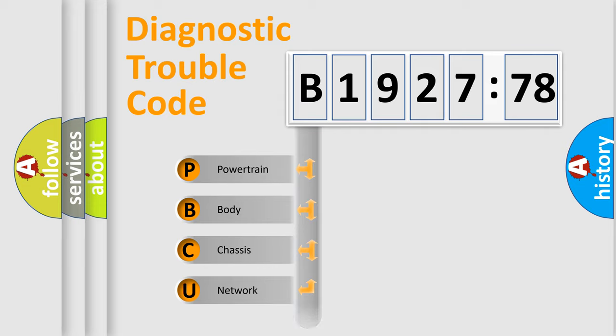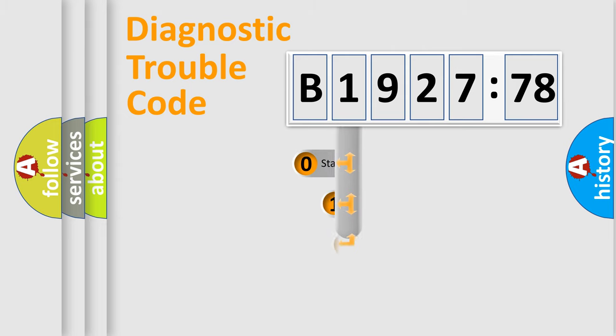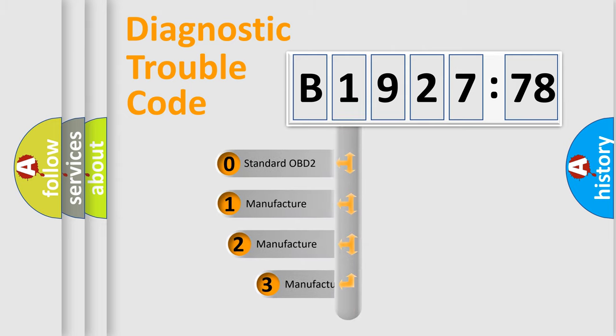We divide the electric system of automobile into four basic units: Powertrain, Body, Chassis, and Network.